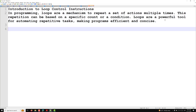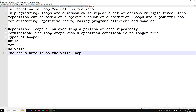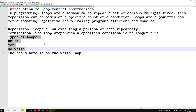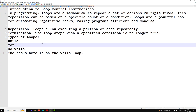Key points: loops allow executing a portion of code repeatedly. The loop stops when a specified condition is no longer true — until the specified condition is true, the loop will keep repeating. There are normally three types of loops in C language: while, for, and do-while.